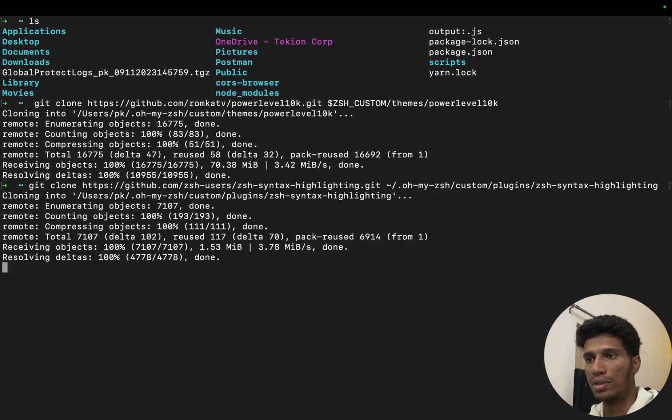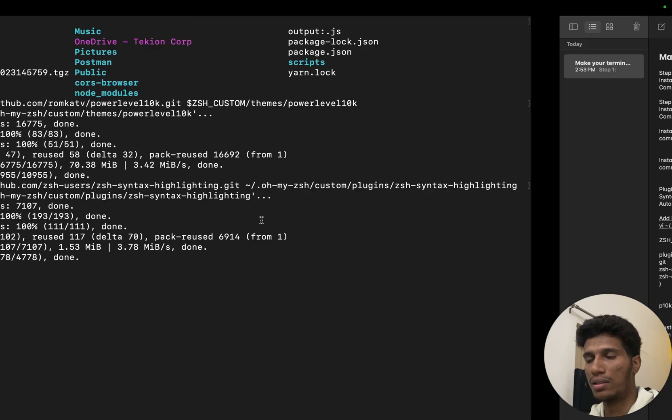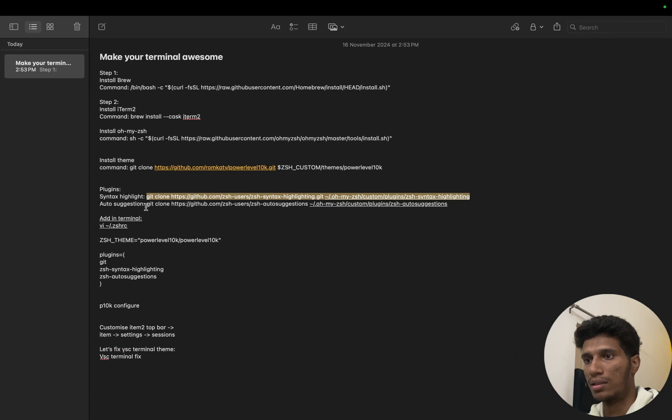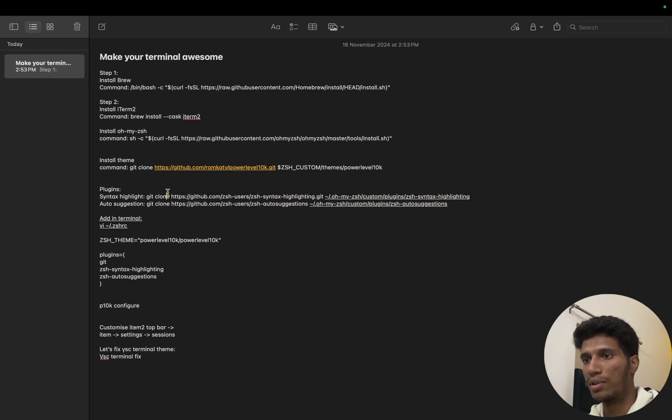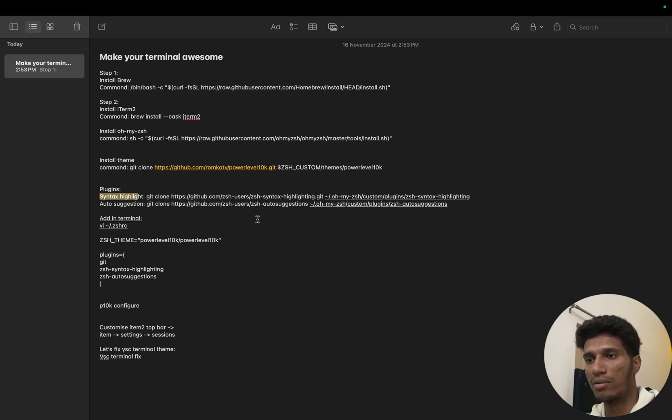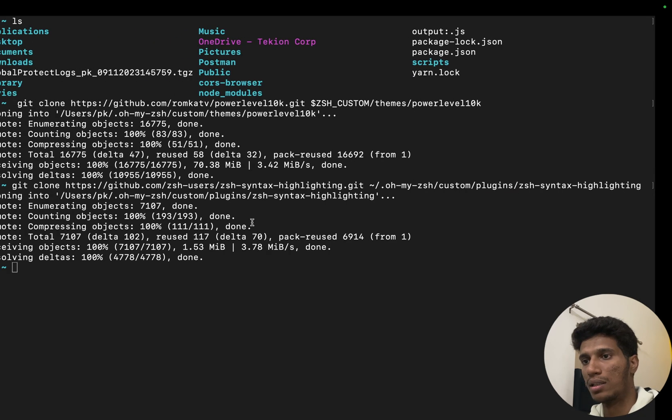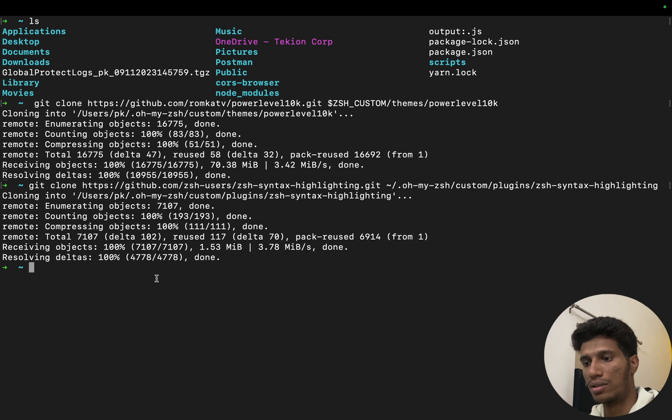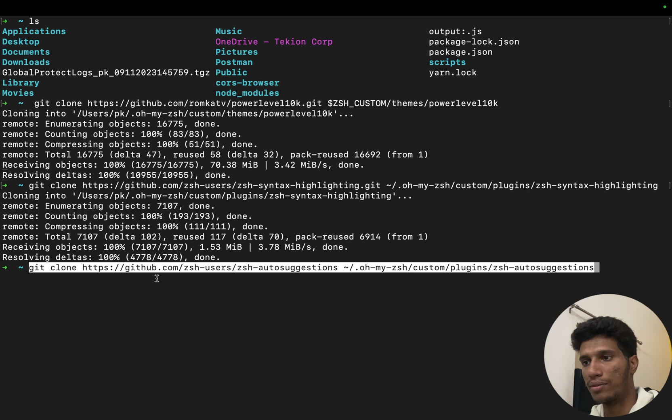Let's clone this one as well. Now let's clone the second plugin. So the first plugin will help us in syntax highlighting and the second will help us in auto suggestion of the commands. So let's clone the second one.